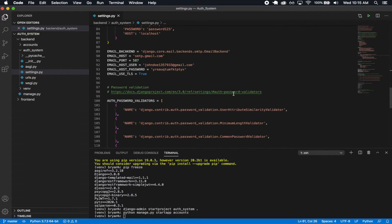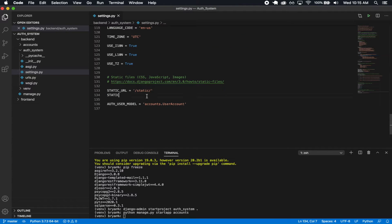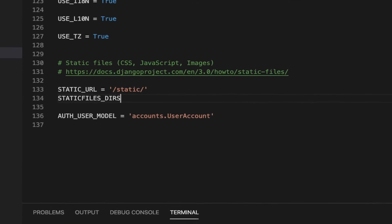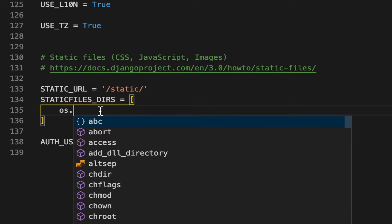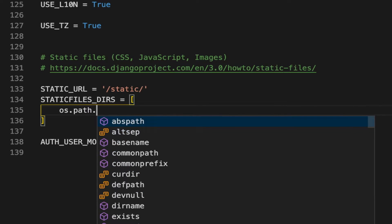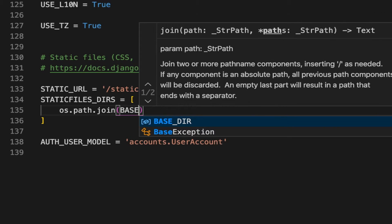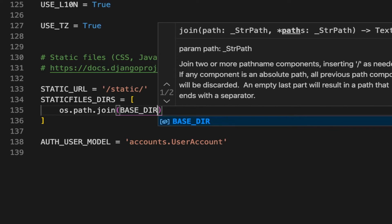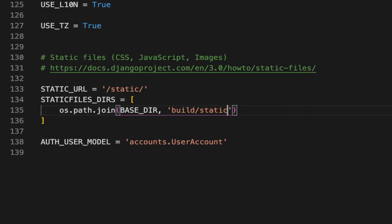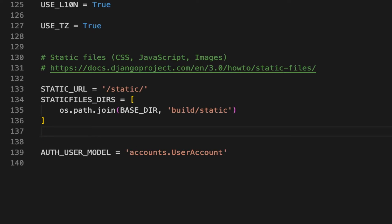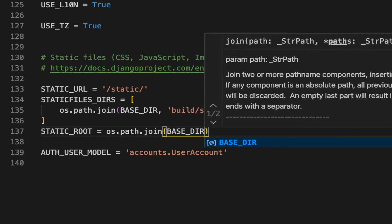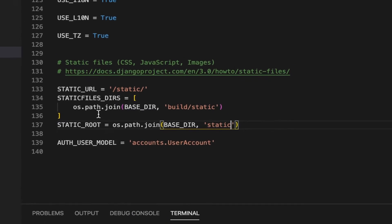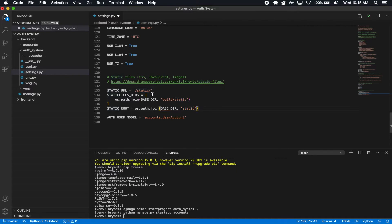For static files, STATICFILES_DIRS is a list — it's going to be os.path.join(BASE_DIR, 'build', 'static') to collect static files from the React build folder. Then STATIC_ROOT is os.path.join(BASE_DIR, 'static') — this is where our static root folder is going to be located, and STATIC_URL is just the URL for that.